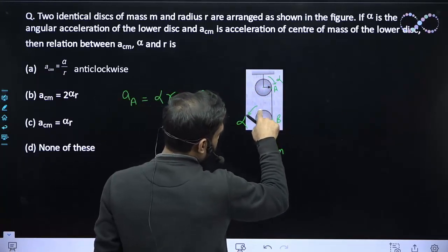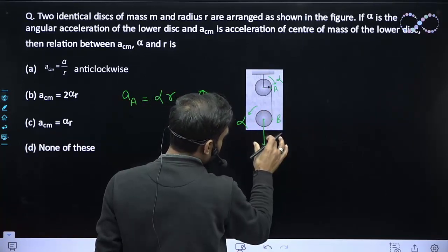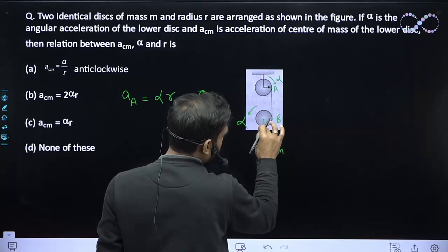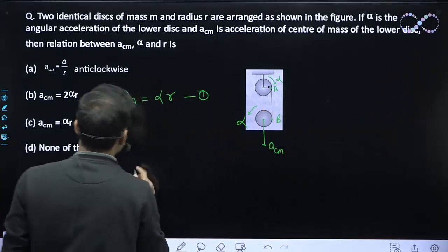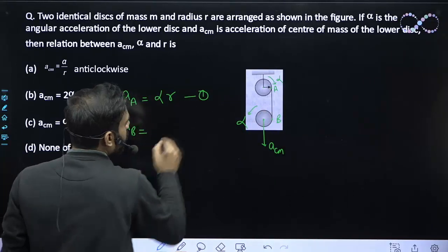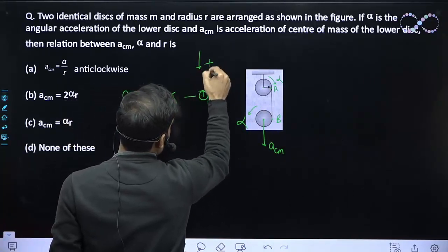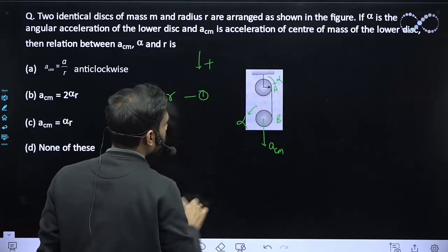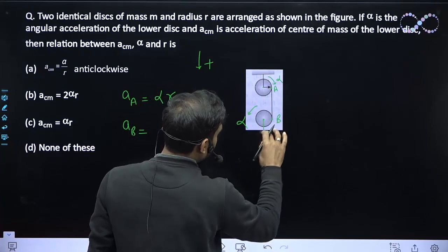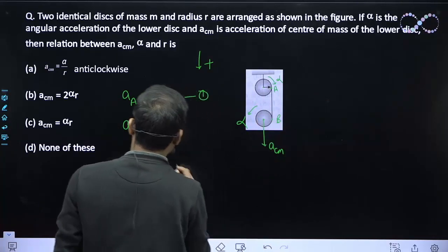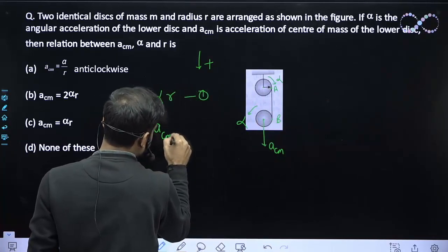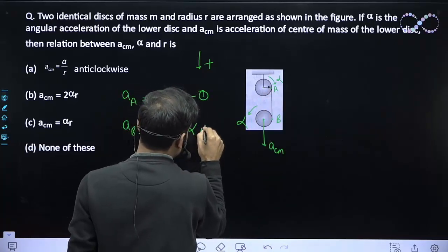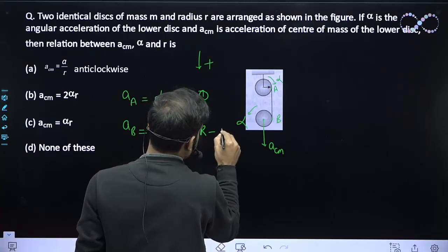Point B is on the lower disk, which is both translating and rotating. So B gets acceleration from both translation and rotation. Taking downward as positive, the acceleration of B equals a_CM due to translation in the downward direction, minus alpha times R due to rotation in the upward direction. This is equation two.